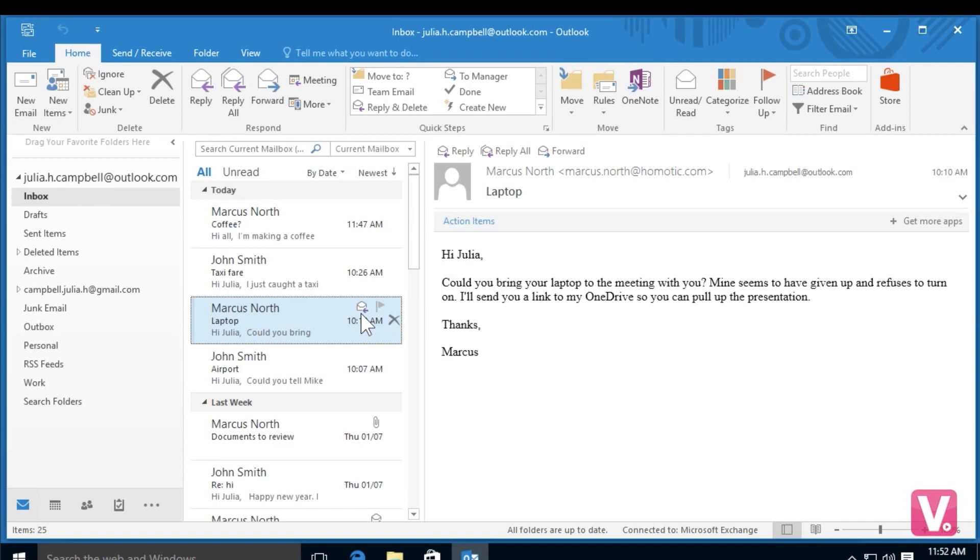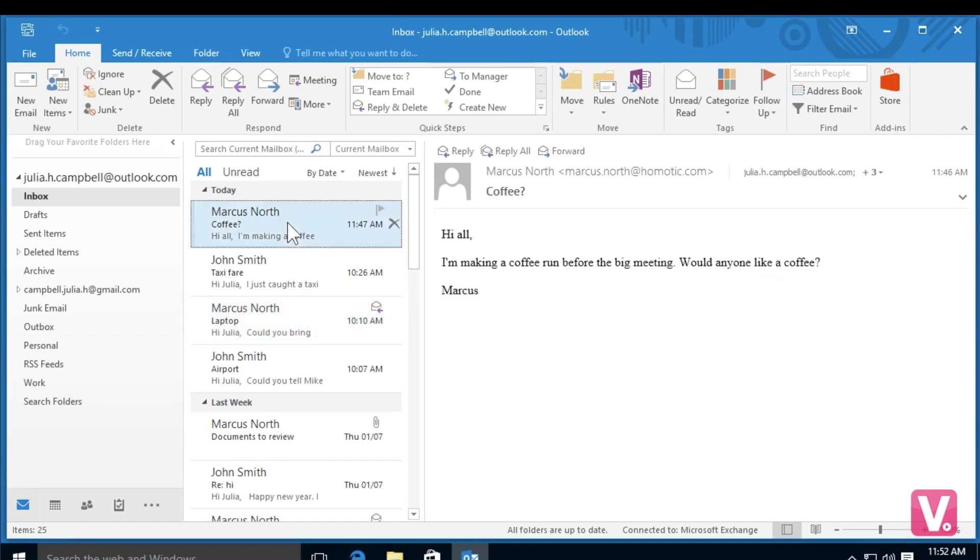If I would like to reply to an email with multiple recipients, I can select the email in my inbox. And then above my email here, next to reply, I have the option for reply all. So if I select reply all with my mouse,